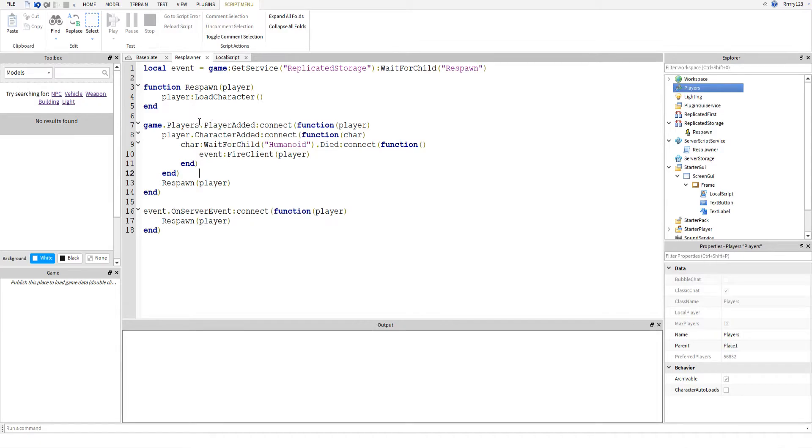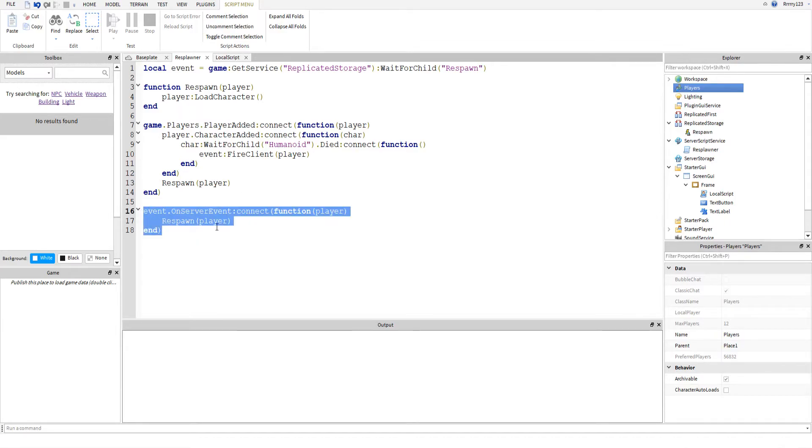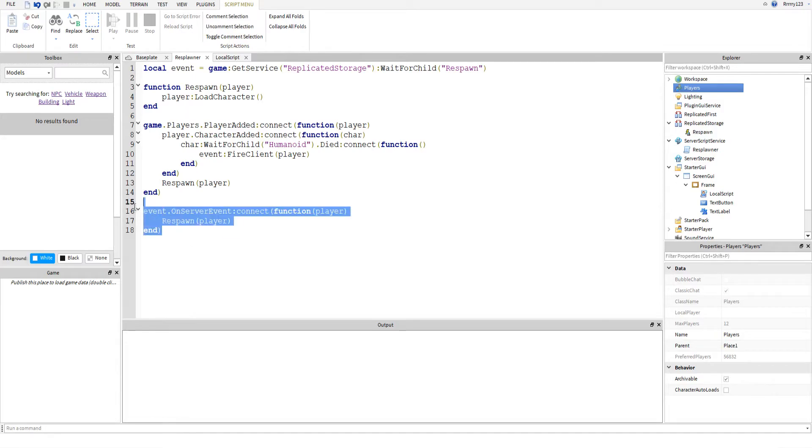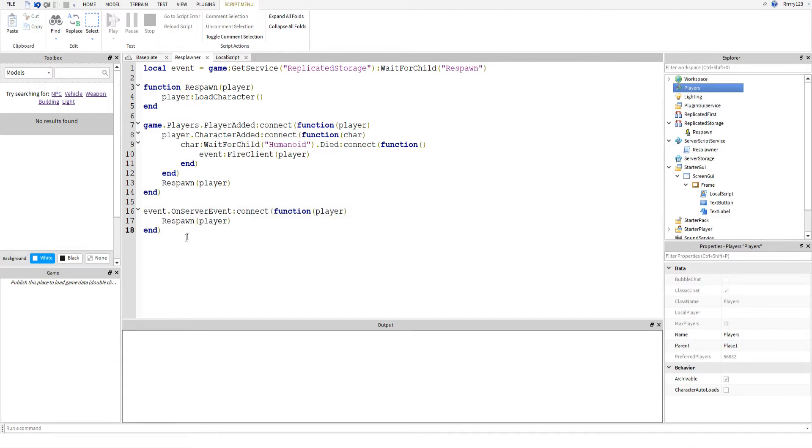At the end here is where we initially spawn in the player. So when the player joins the game, it will set up this whole ordeal for them and then it will spawn in their character. Down here is where we handle respawning the player when they click the button. You say event on server event connect function player respawn. Whenever the player clicks the button, these lines of code are called and it will respawn the player.